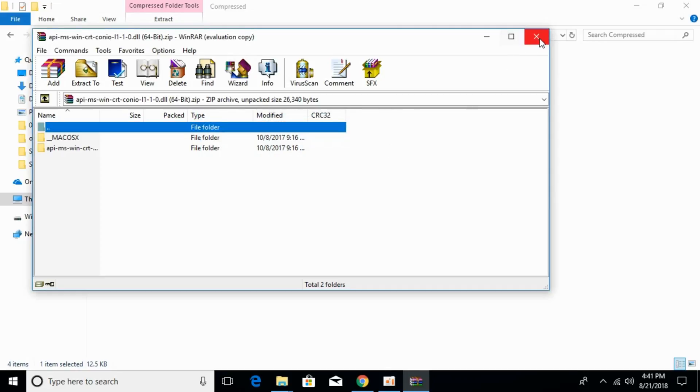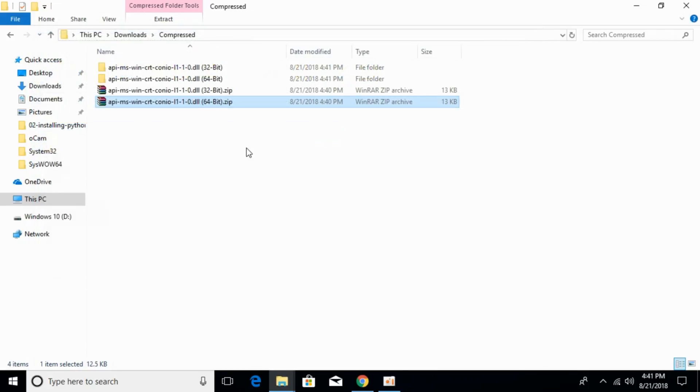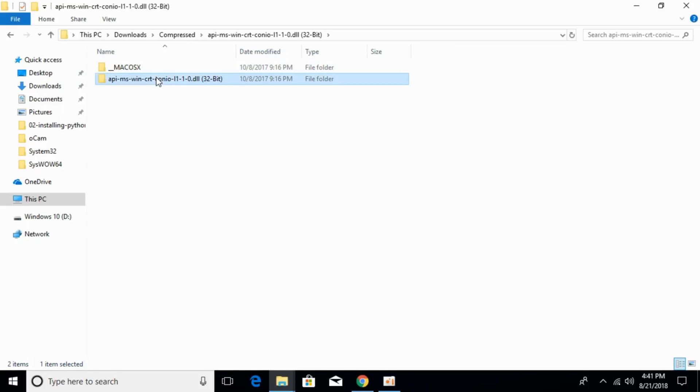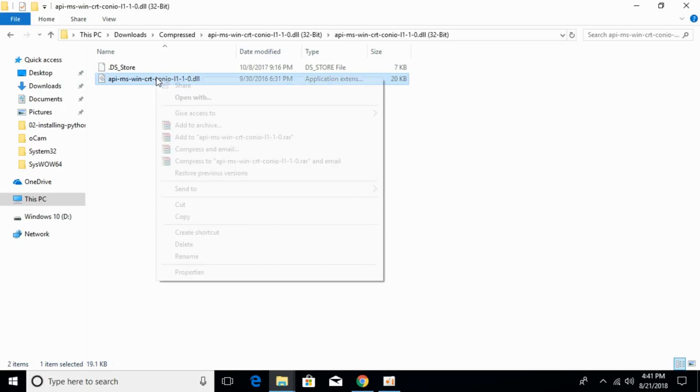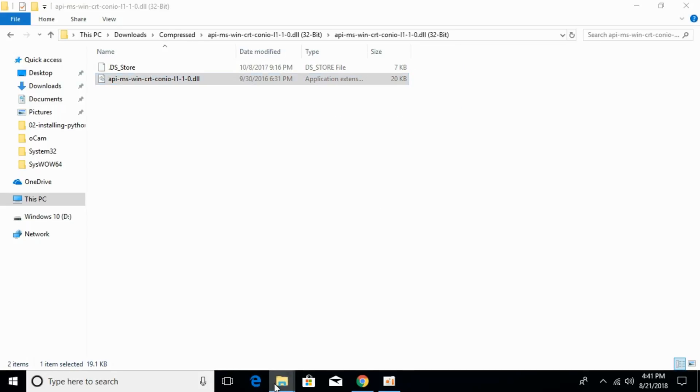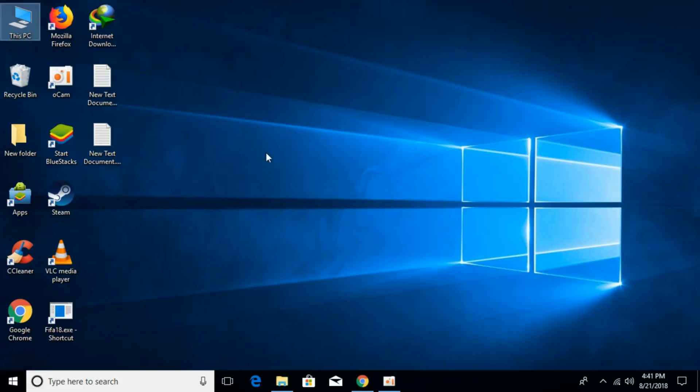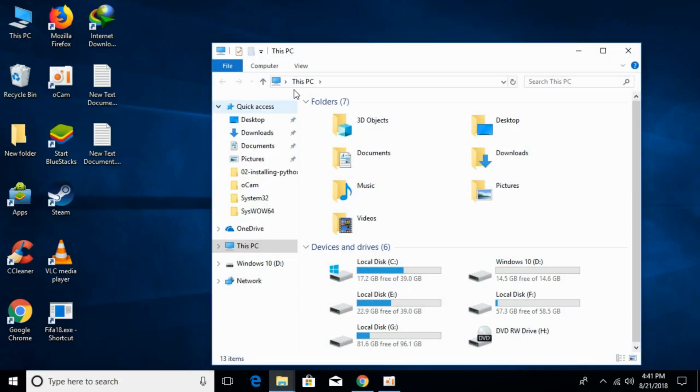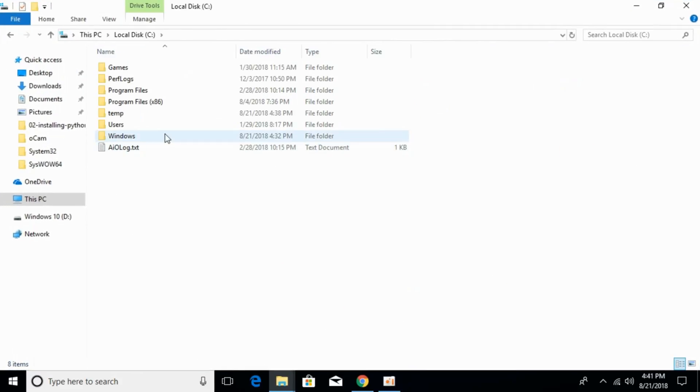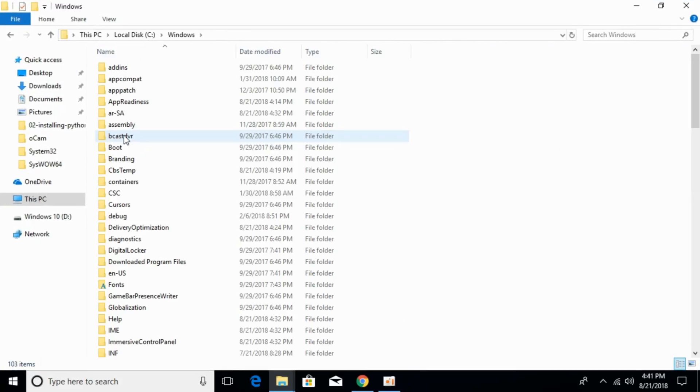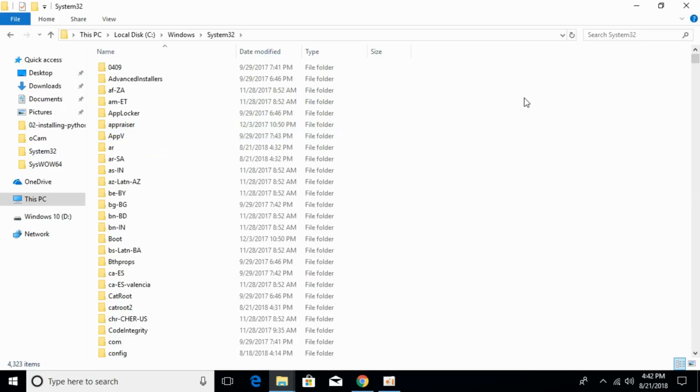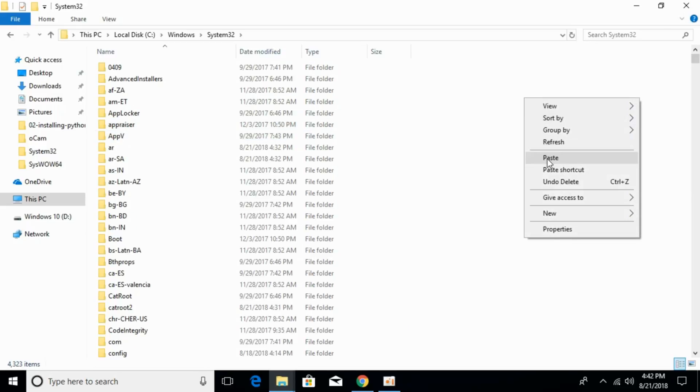For 32-bit operating system, copy the 32-bit DLL file. Now open This PC, go to local disk C, go to Windows, and search for system32. Open that and paste the 32-bit DLL file here.